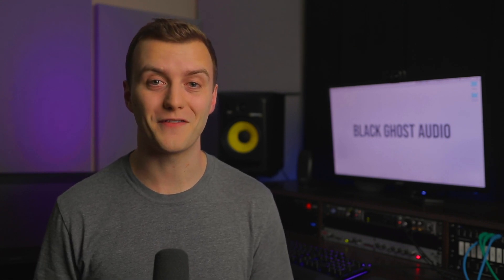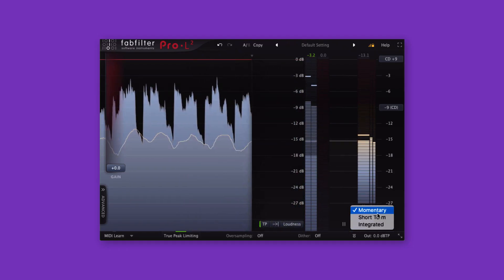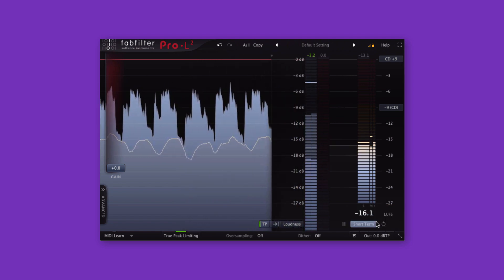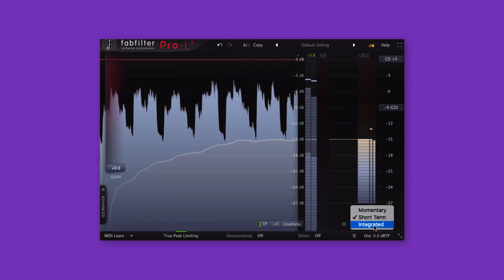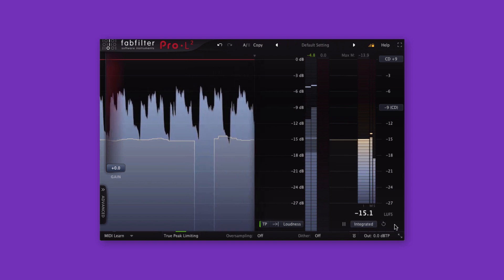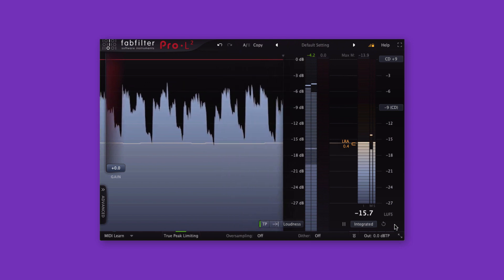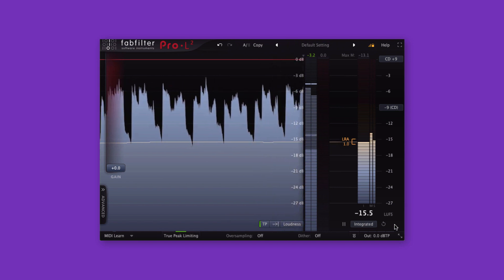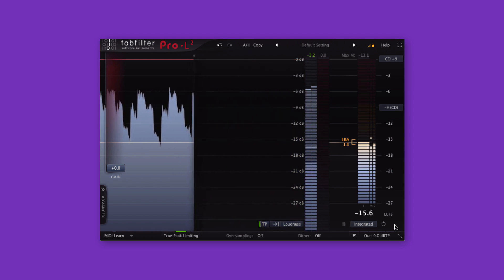There are some different types of LUFS values you should become familiar with when using an LUFS meter, such as the one built into FabFilter's Pro L2. Momentary delivers a continuously changing reading that reflects the current loudness level. Short-term provides a slow-changing LUFS level that represents the overall loudness of the current audio. And Integrated displays a long-term measurement that combines all audio analyzed by the meter since the last reset. When people talk about loudness levels in general, they're almost always referring to integrated loudness levels.